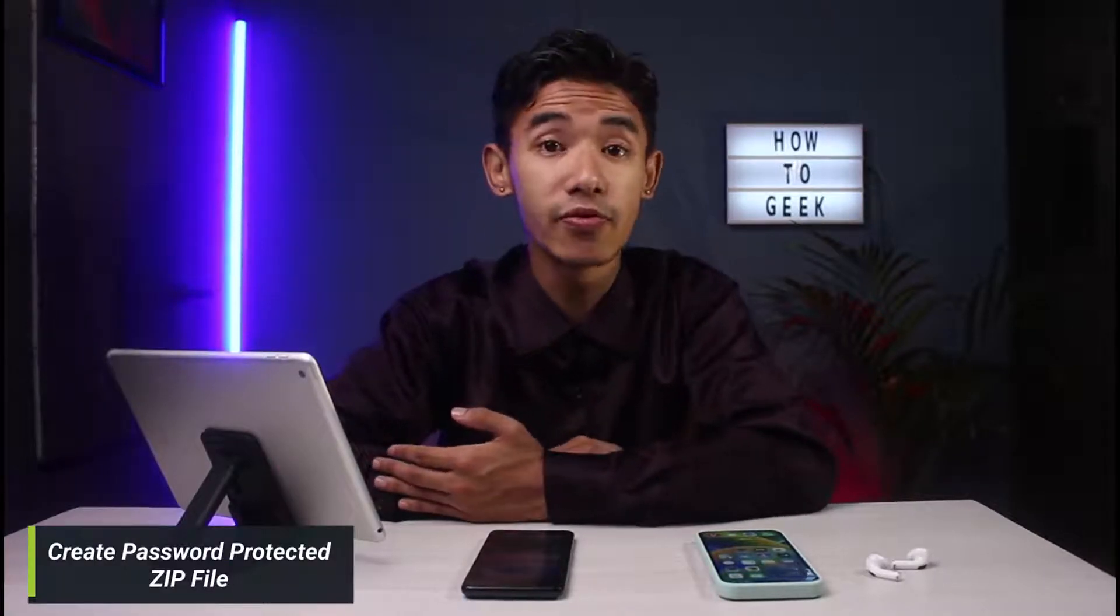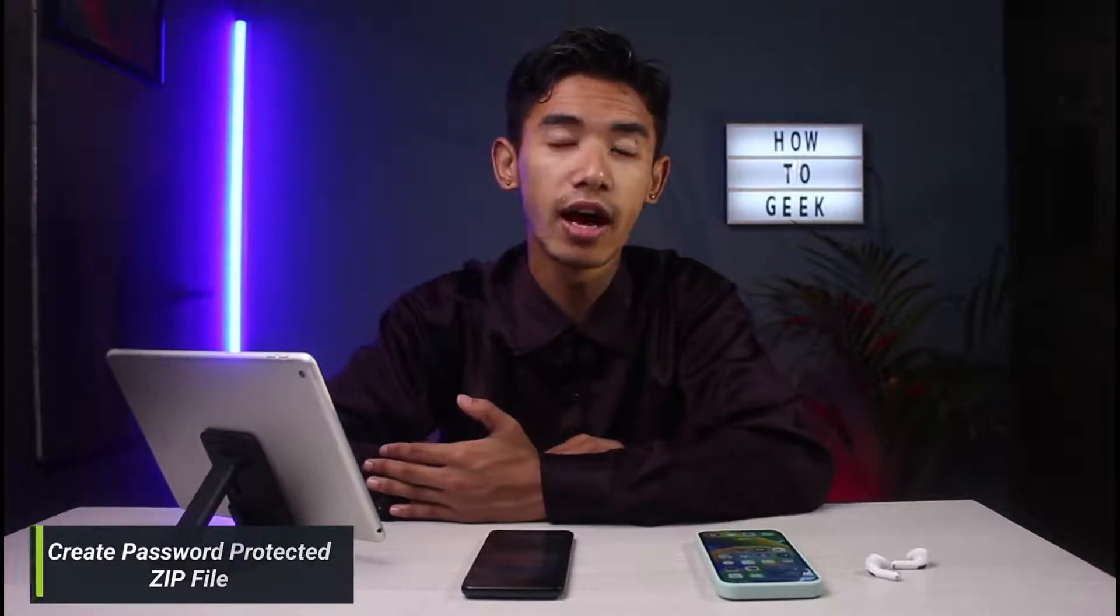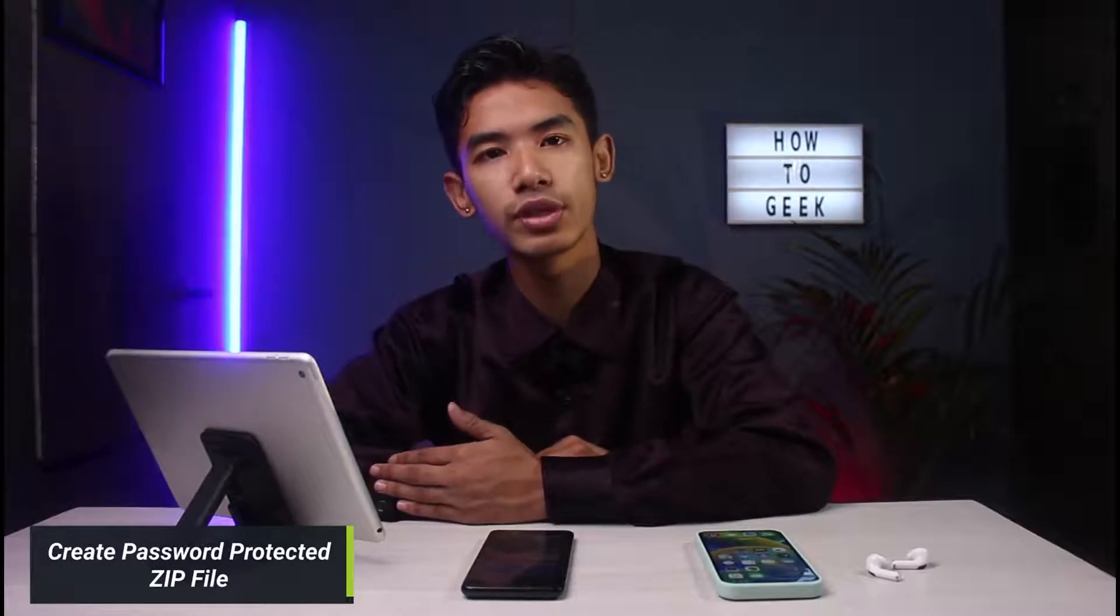Hello everyone, welcome back to our channel. I'm BMO from How to Geek, and in today's guide video I will show you how to create a password-protected zip file or RAR file on Windows. Before we get started, if you are new to our channel, make sure to leave a like and hit the subscribe button.